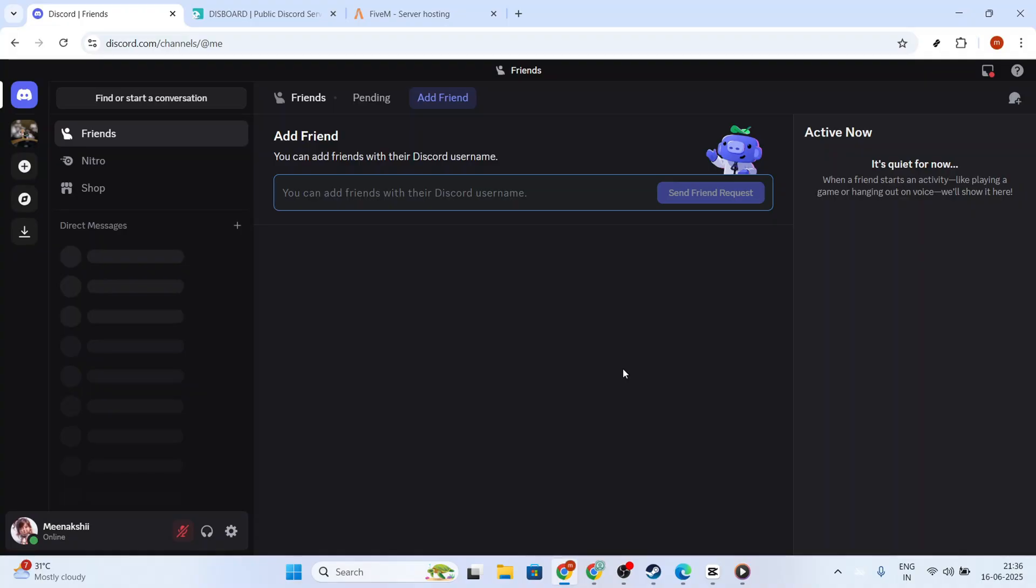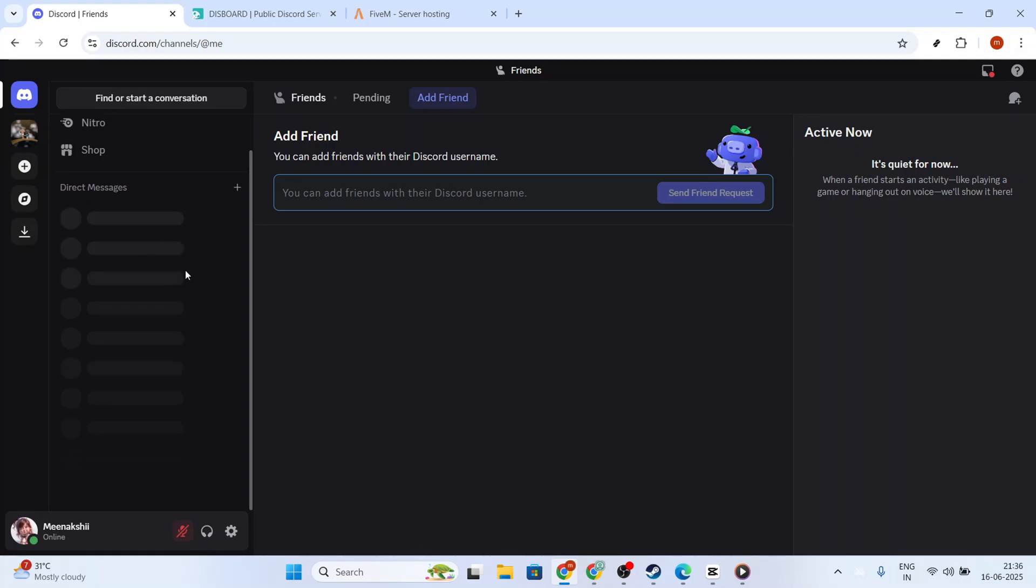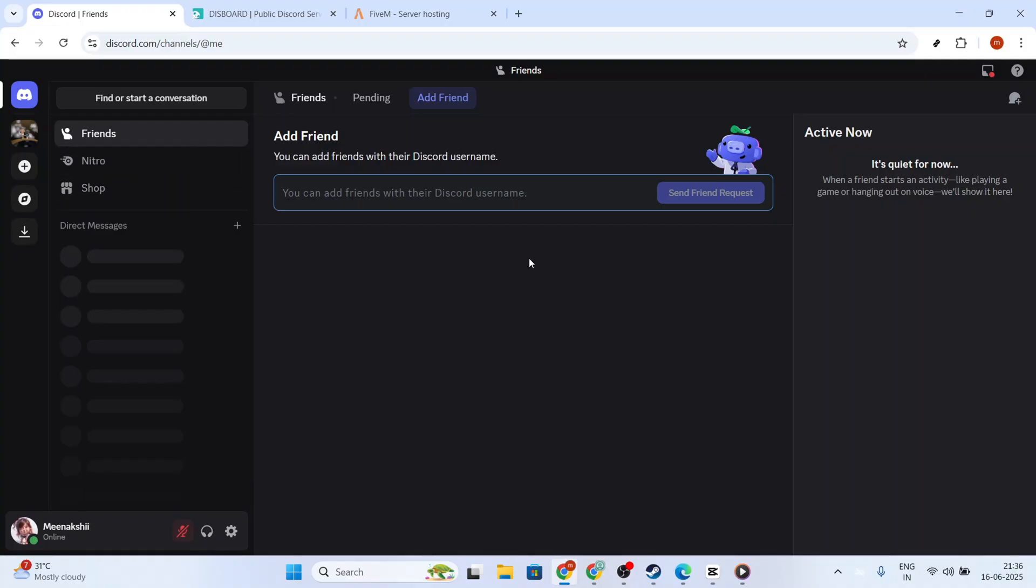First things first, make sure you have your Discord up and running. I've opened Discord on my test account, which I'll be using to demonstrate how to connect, or link, your Discord account with your 5M server. This connection is essential if you want to stay informed about the latest happenings on your 5M server.